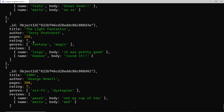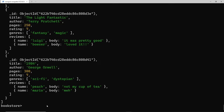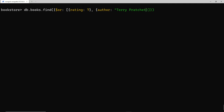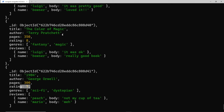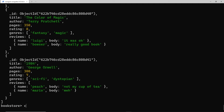Pressing enter with rating seven or rating nine in the array, we get books with ratings of seven and also the one with rating nine. For another example, looking for a rating of seven or an author of Terry Pratchett, pressing enter we can see a seven, a Terry Pratchett book, and another seven - those are all the matching books.